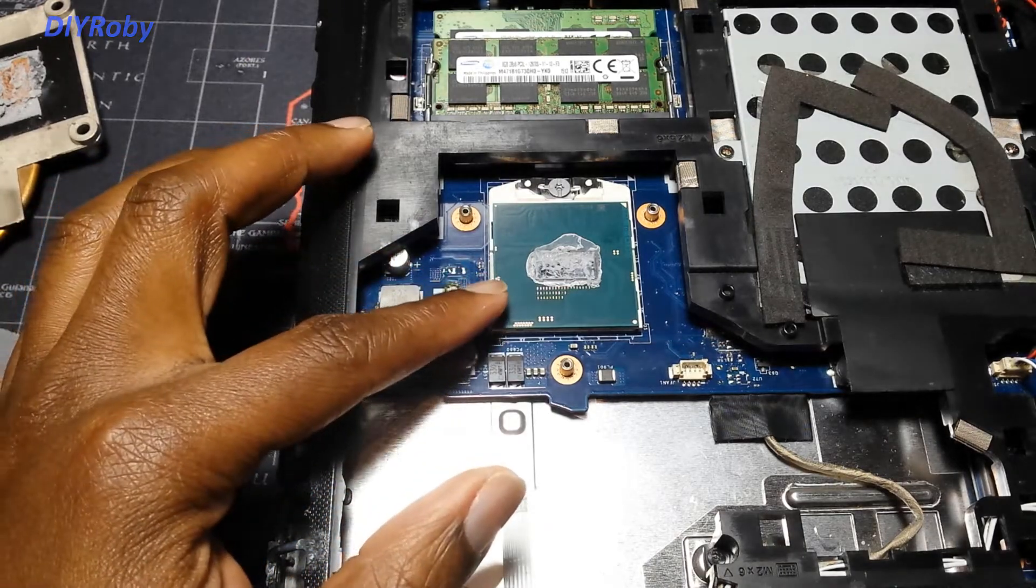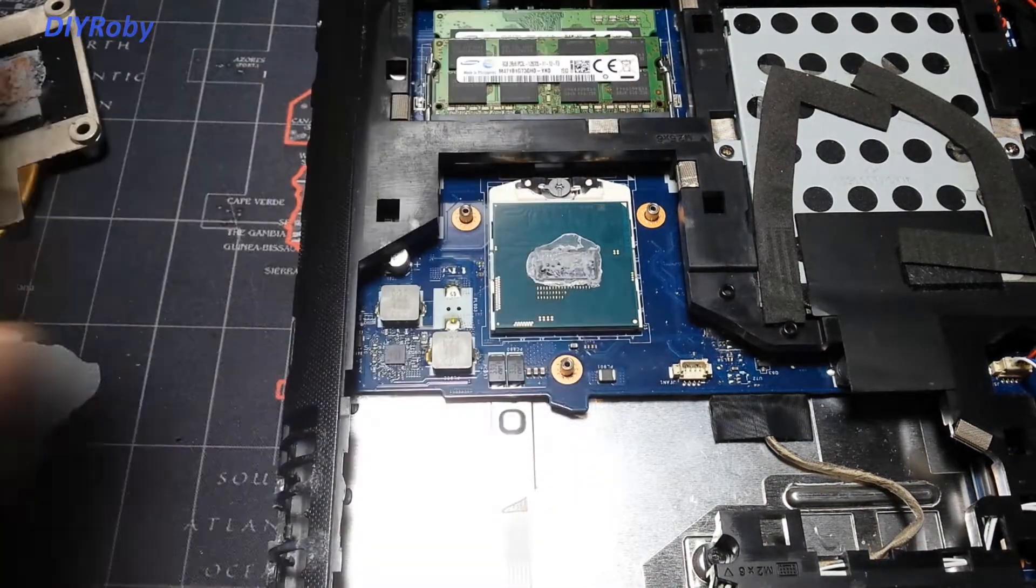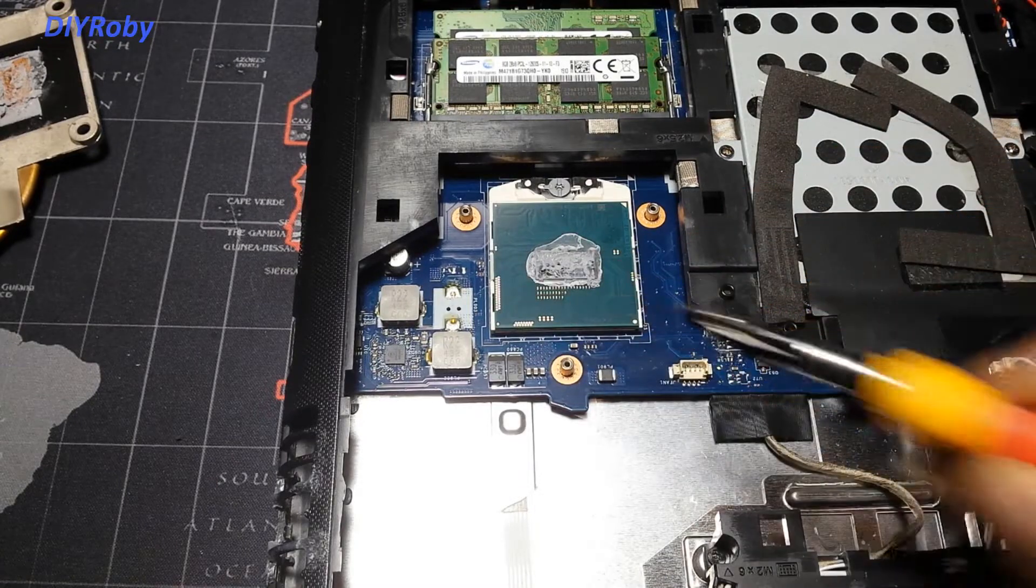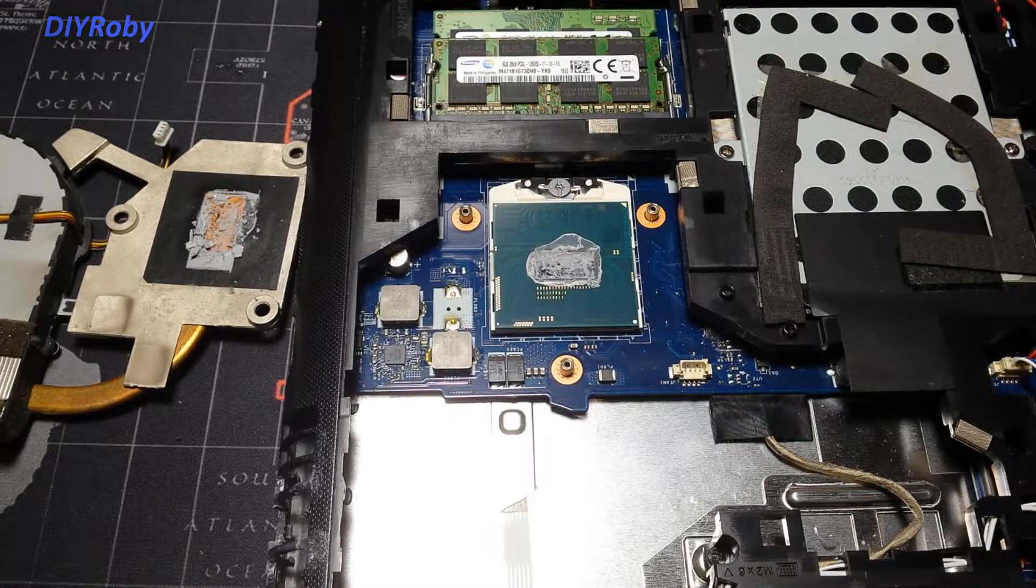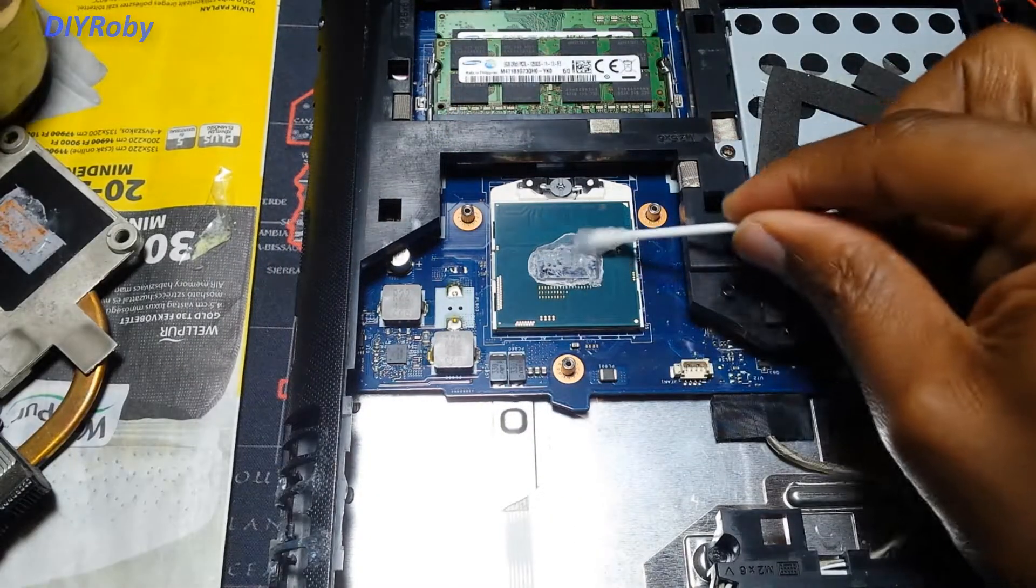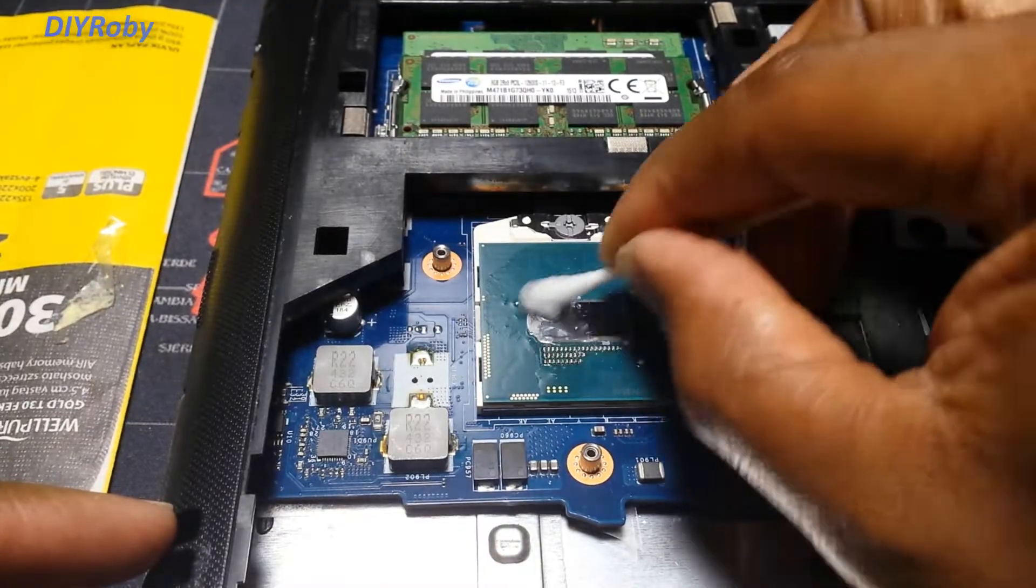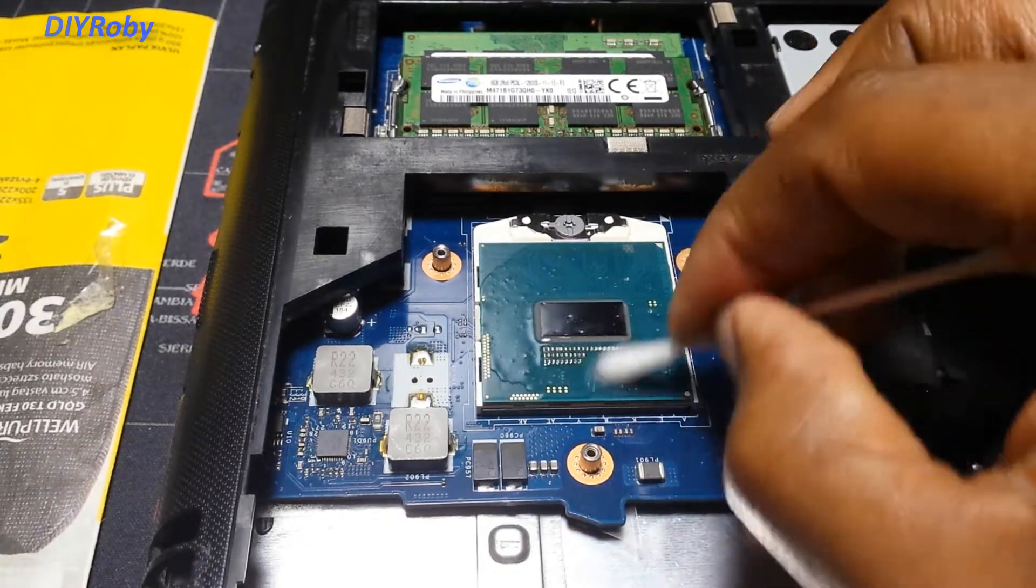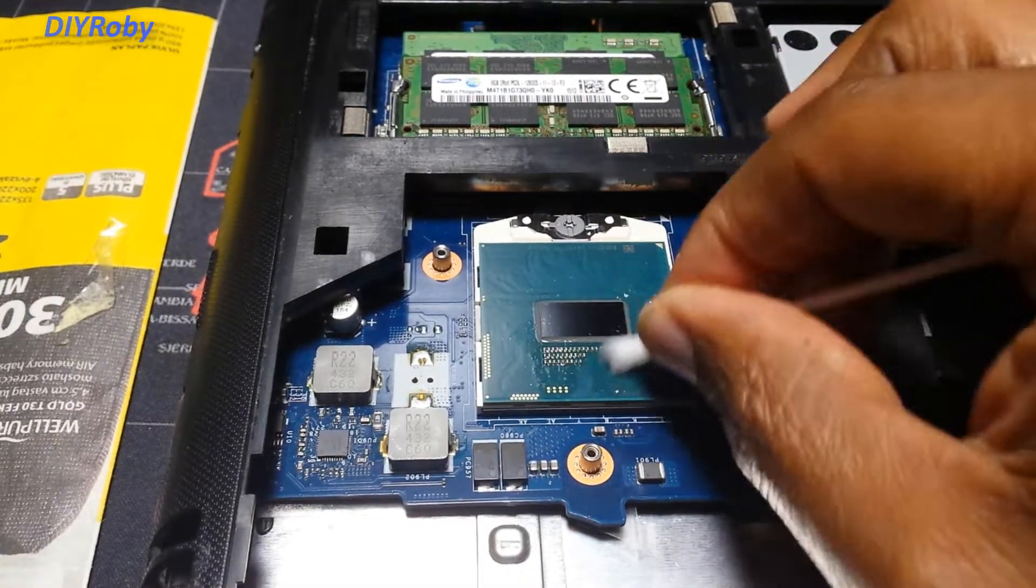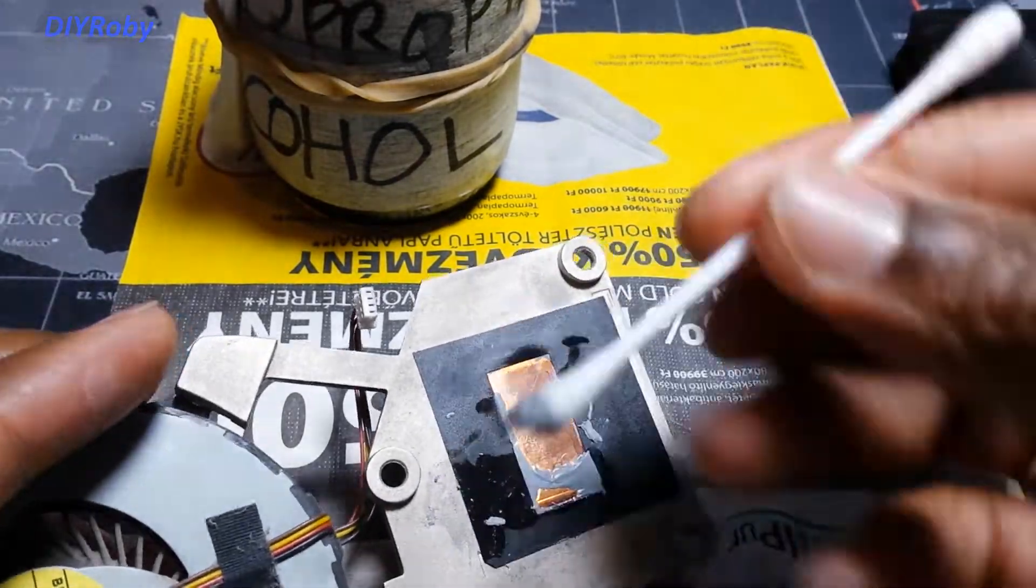So I'm going to go ahead and clean this now. I'm going to clean it with my isopropyl alcohol and some cotton swabs to clean the ears and I'm just quickly going to go around this area and clean the heatsink base too.